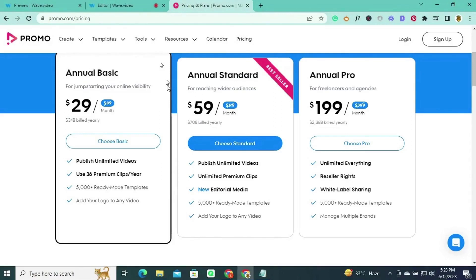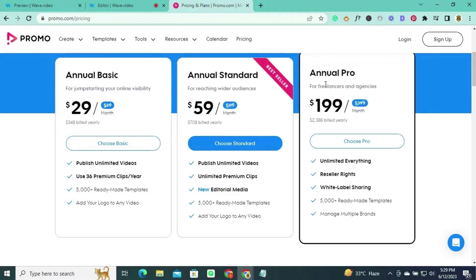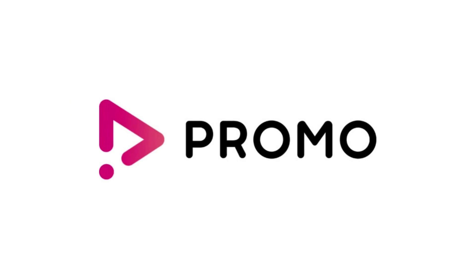Promo.com offers a variety of pricing plans. The annual Basic plan, priced at $29 per month (billed yearly at $348), is perfect for boosting online visibility, providing unlimited video publishing, 36 premium clips per year, and access to over 5,000 ready-made templates. The annual Standard plan, priced at $59 per month (billed yearly at $708), offers unlimited video publishing, unlimited premium clips, new editorial media, and logo customization. Freelancers and agencies can benefit from the annual Pro plan at $199 per month (billed yearly at $2,388), which includes unlimited access to all features, reseller rights, white-label sharing, and management of multiple brands. You can save 50% on the yearly subscription.